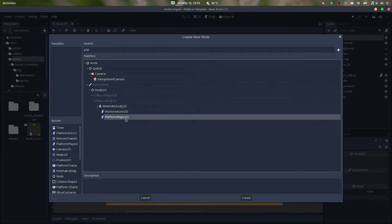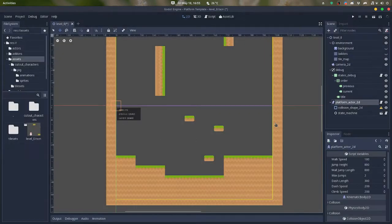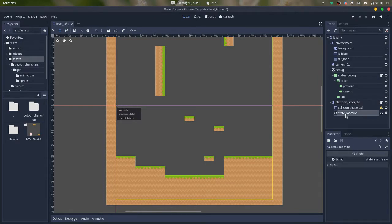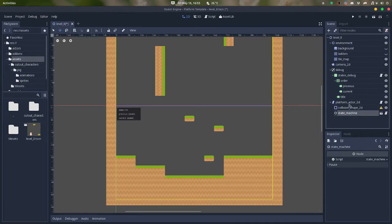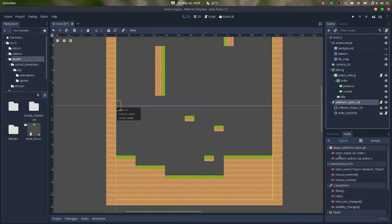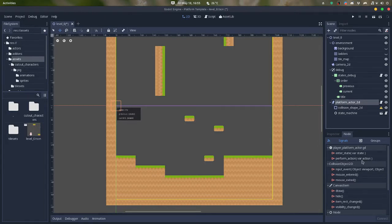So I instantiate this and you can see that it already adds a shape2d and the state machine. The state machine is what I use to make sure that the character does everything in the given state. So you can see that the character has an enter state signal and a perform action signal.